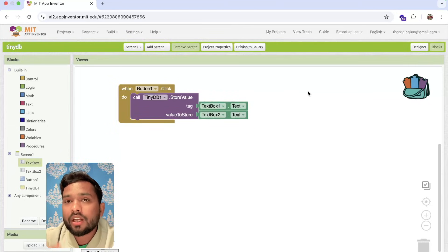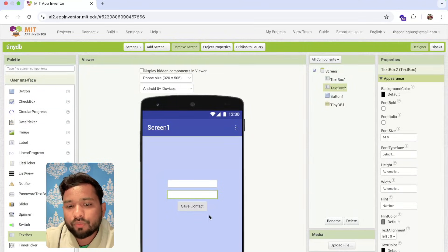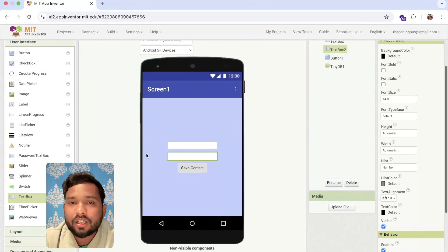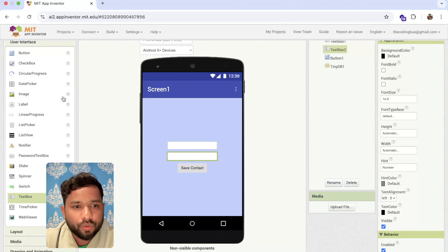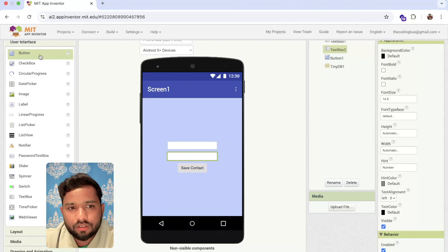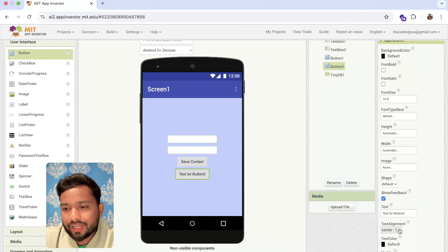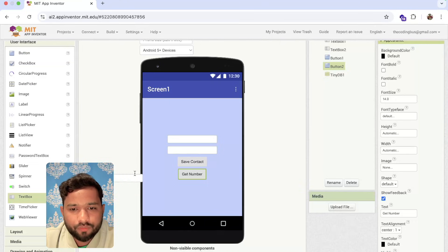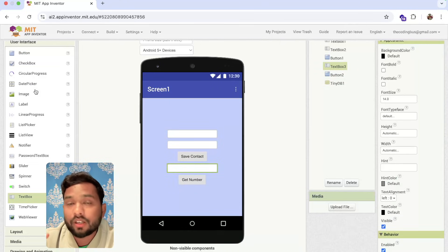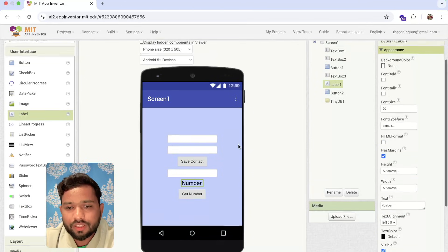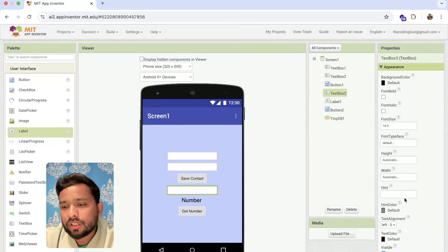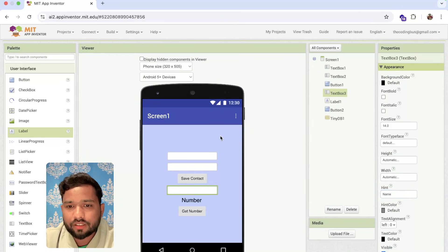Now, how can we access that stored value? Suppose we've saved contact numbers for many people and want to get a number by name. I'll add one more button, another text box for the user's name input, and a label that will display the retrieved number.